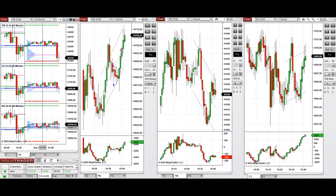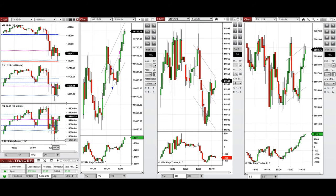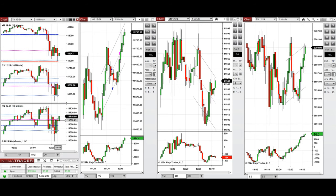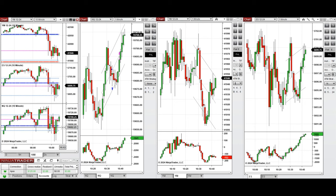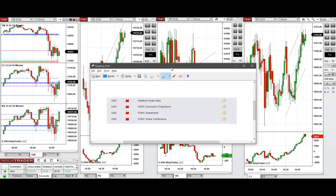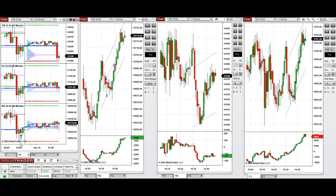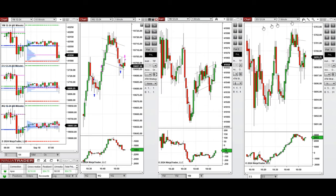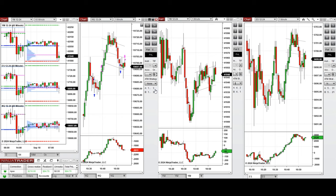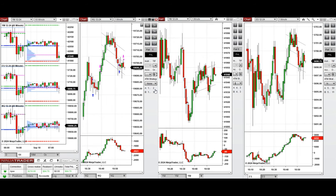I came back around 10:30 and when the price got rejected from the support on the previous day close, I took a long position with setup T on Nasdaq. Today is a Fed announcement for the rate cut so the market is highly volatile in a narrow range. I took another position later that I didn't have time to record, and as you can see I came out with a small profit.